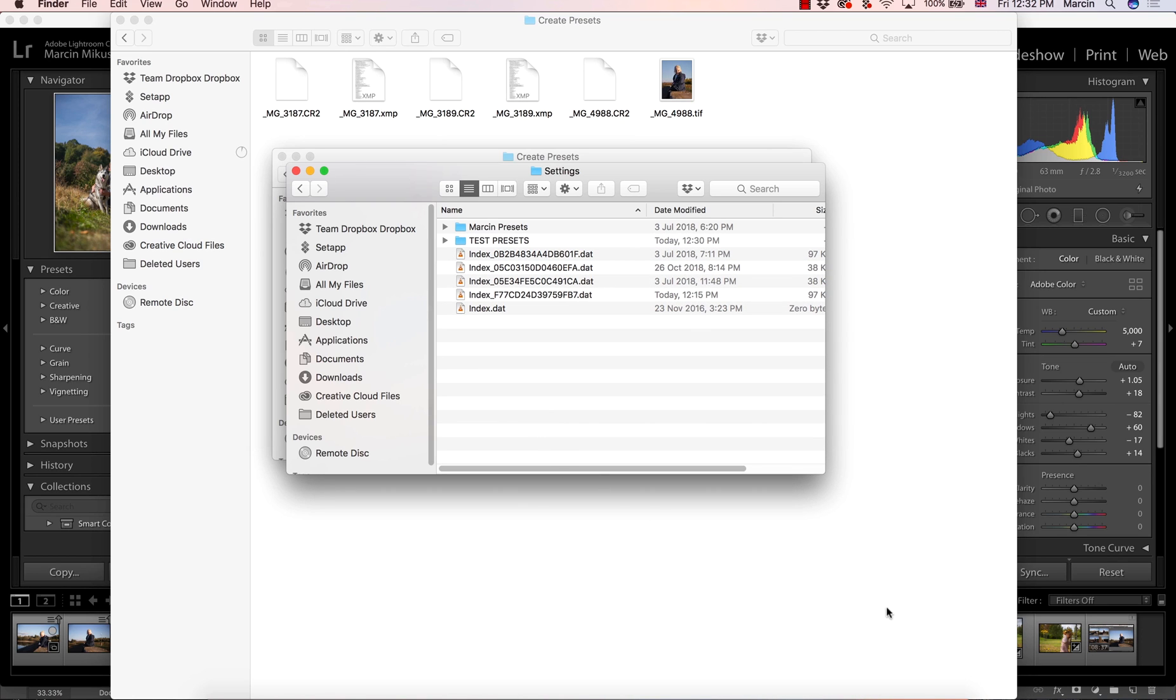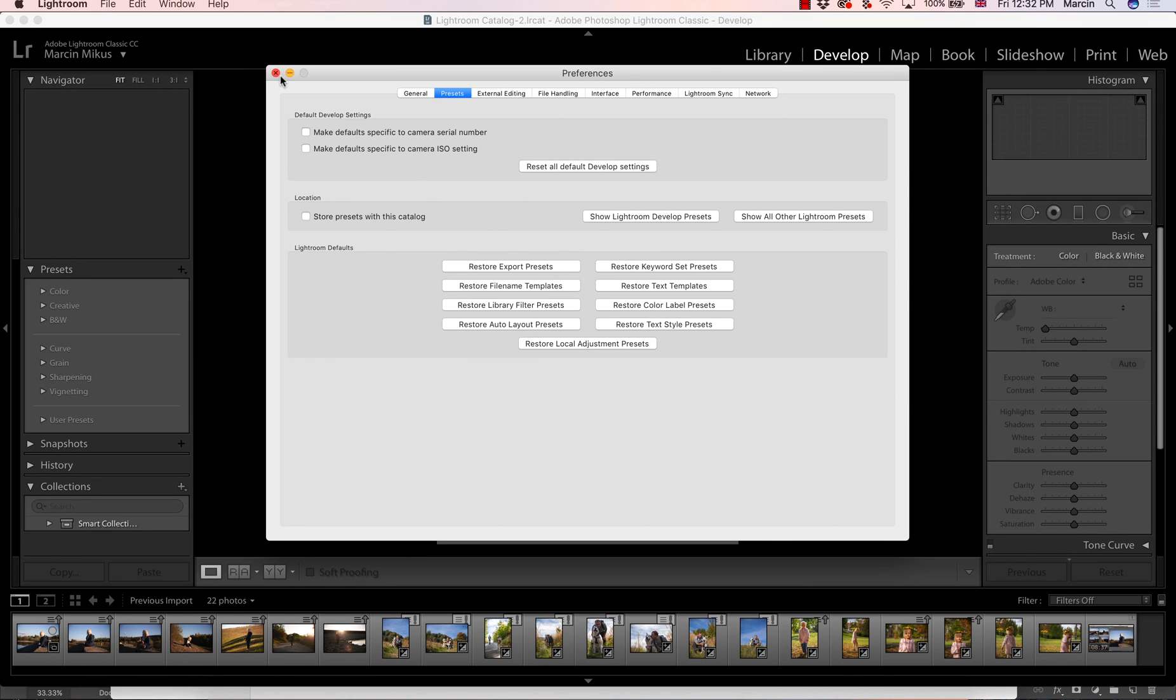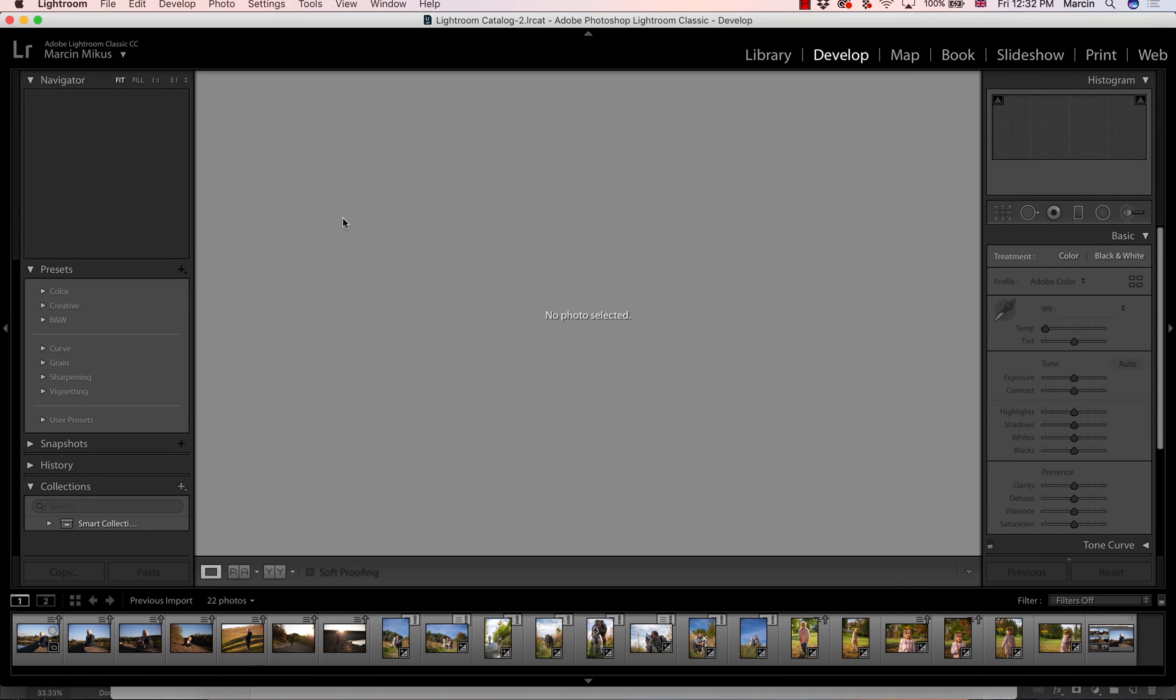Now what you need to do, you need to close your Lightroom and open this again. So your presets will be available in the Lightroom. I'm going to do this and going to come back to you in a second.